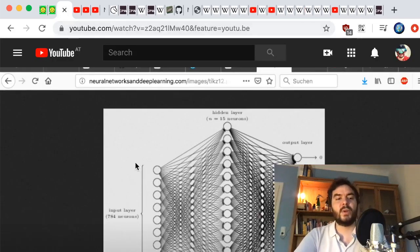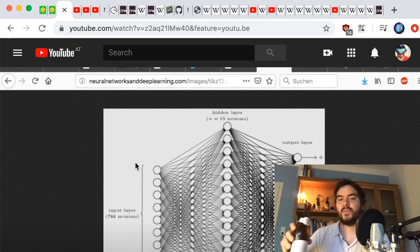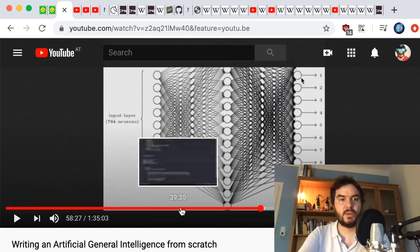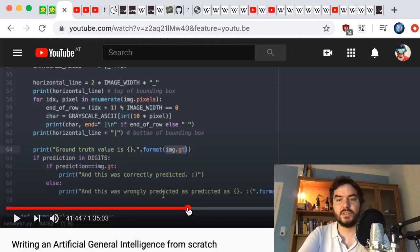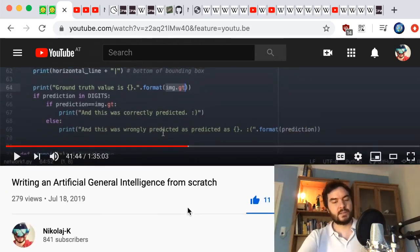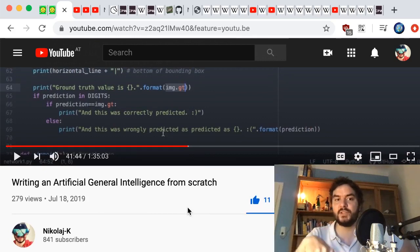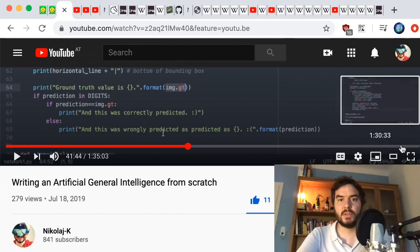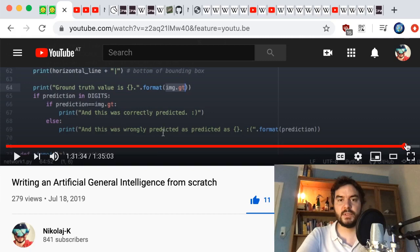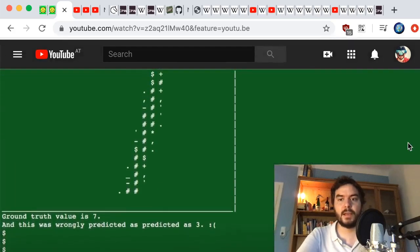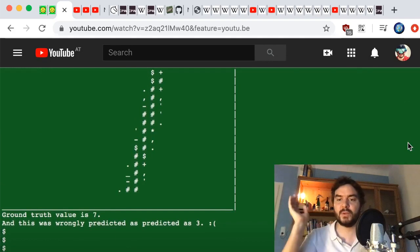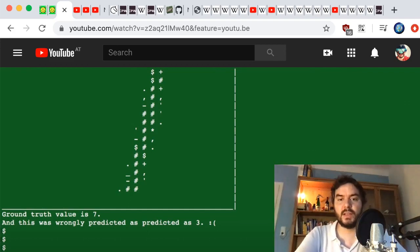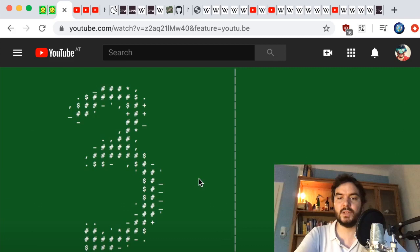I have a video called 'Writing an Artificial General Intelligence from Scratch,' which is really just some Python coding using only the standard library, that solves the MNIST digit recognition problem. From scratch in about one hour of coding, the algorithm ends up being able to recognize these digits — it tells you 'this is a three' and so on.